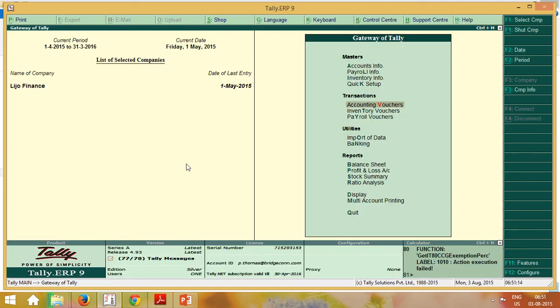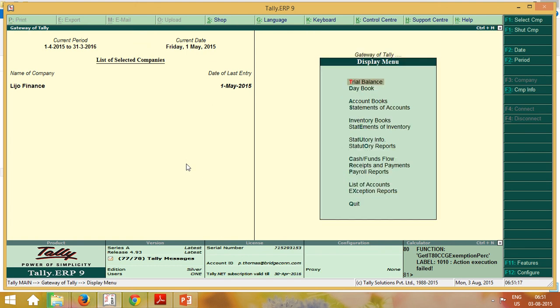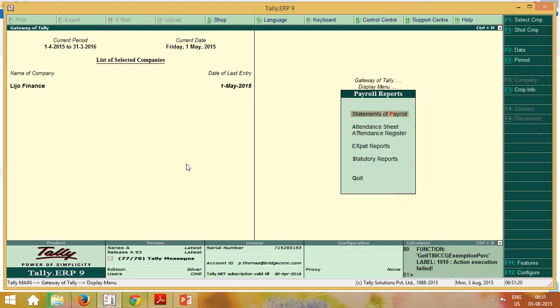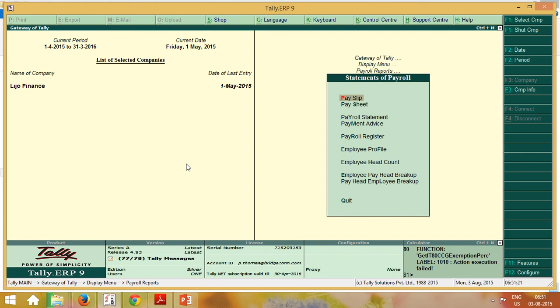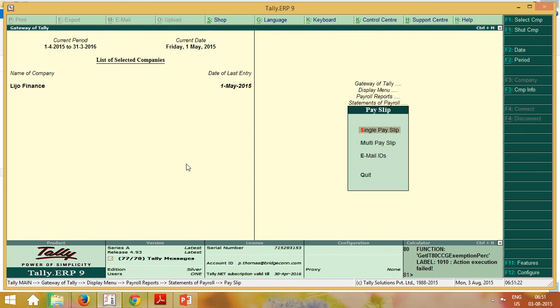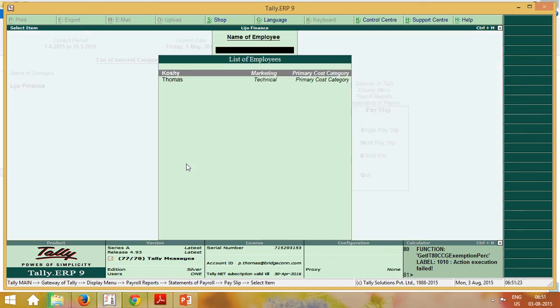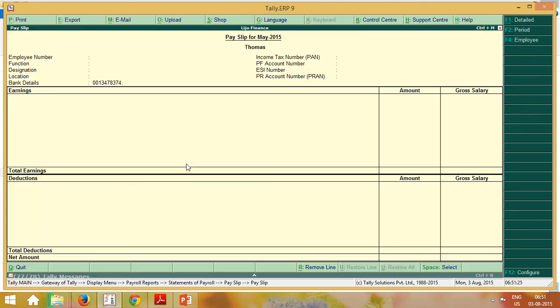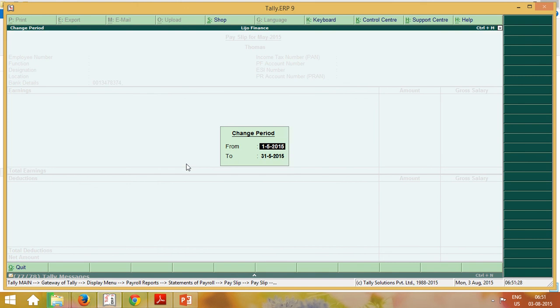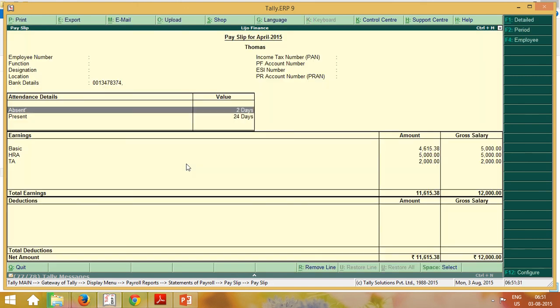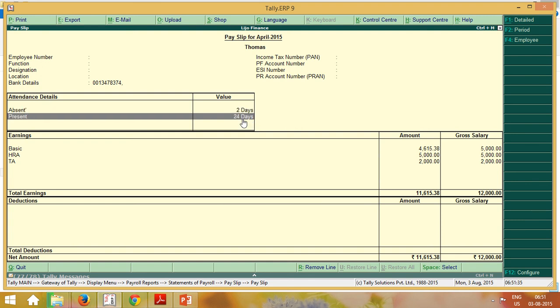And if you want to give pay slip for him, display, payroll reports, statement, pay slip, single pay slip. Change the period, 1st April to 30th April. Look, he is absent 2 days, present 24 days. This much salary, this much we deducted. So this is the pay slip.